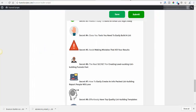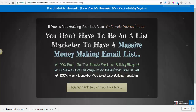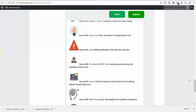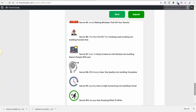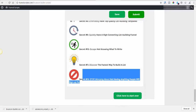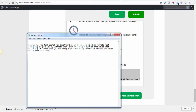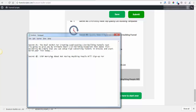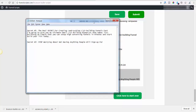Let's check out the second one — talking about getting this funnel. How to easily create an info-packed list building report people will love. Maybe I'll use this one: 'stop worrying.' Again, these things are going to be tweaked, but I know it's going to be better than it is now — that's the main goal. So secret number two: stop worrying about not having anything people will sign up for.